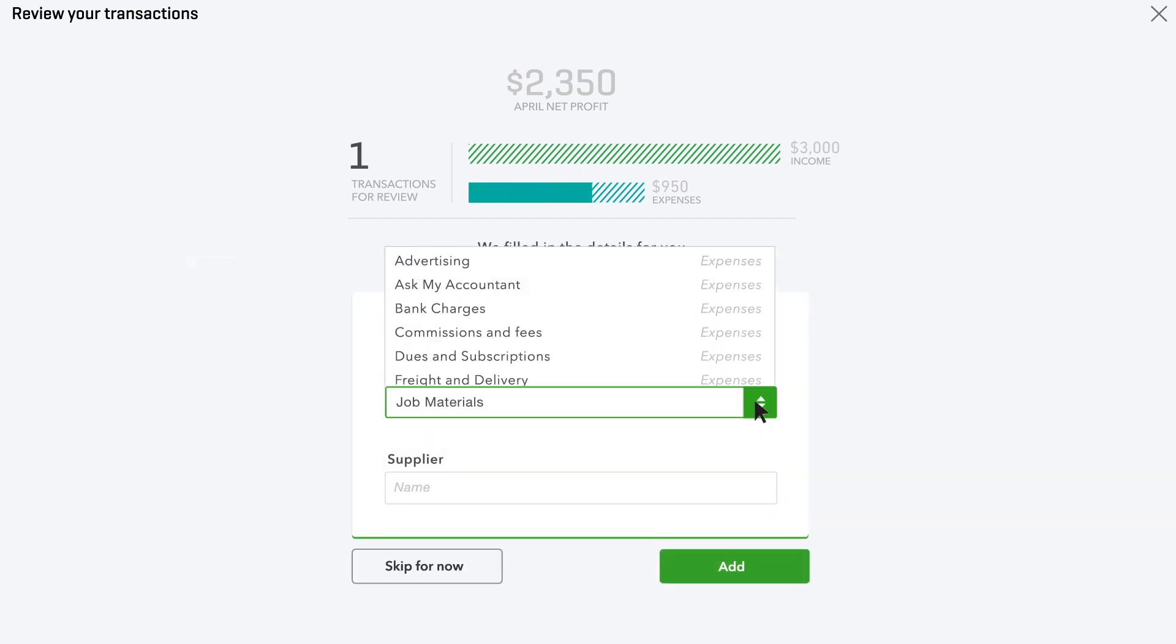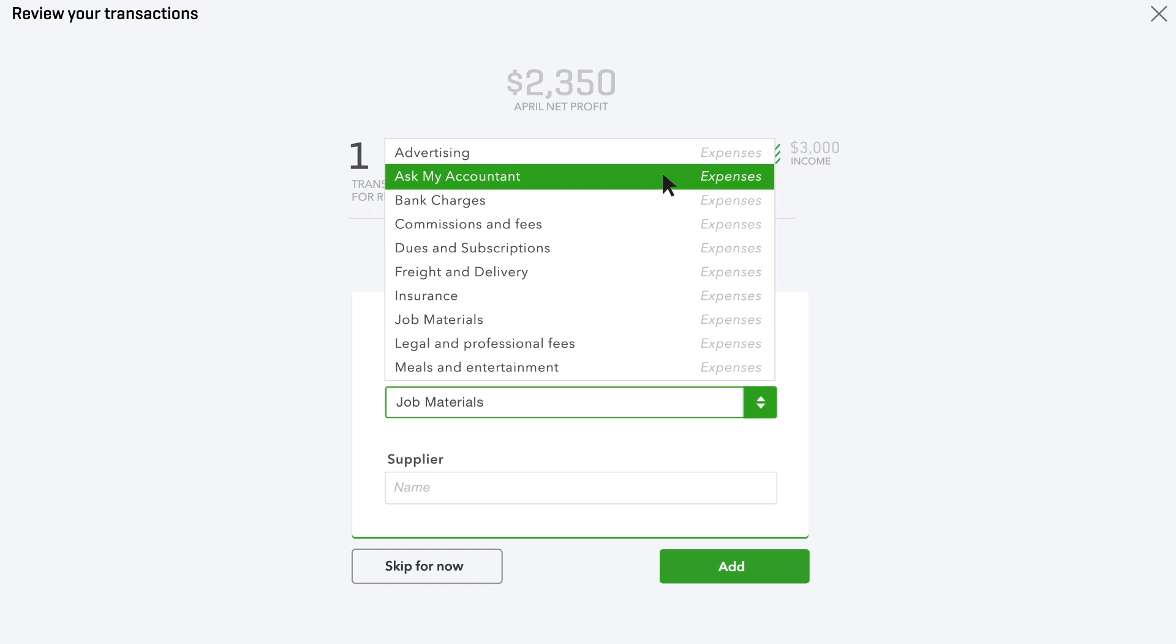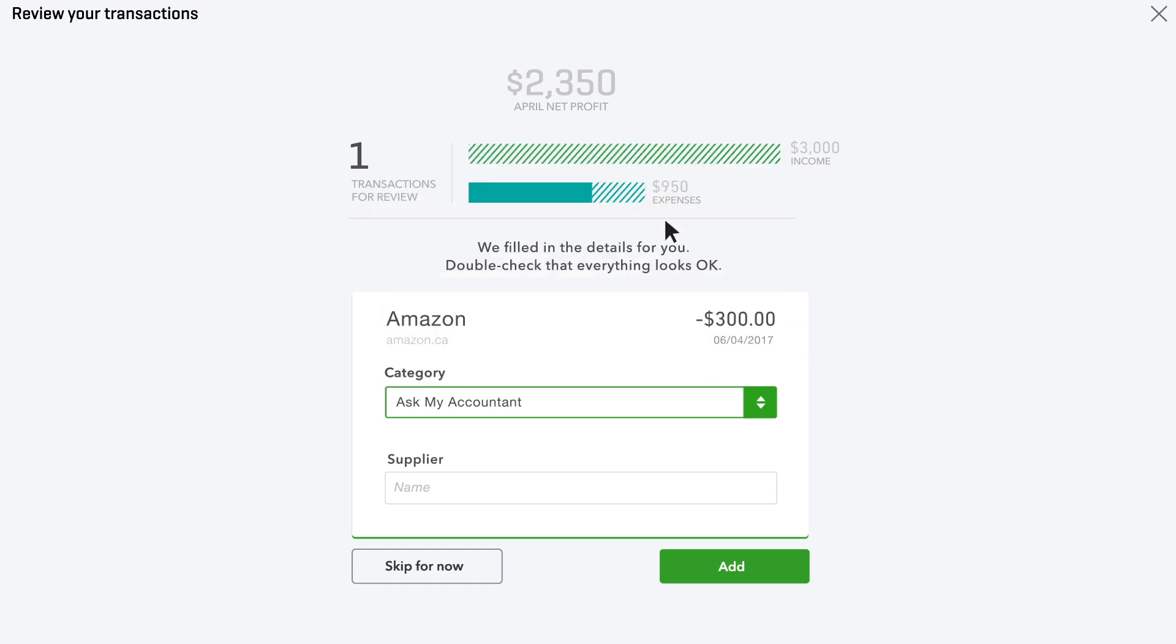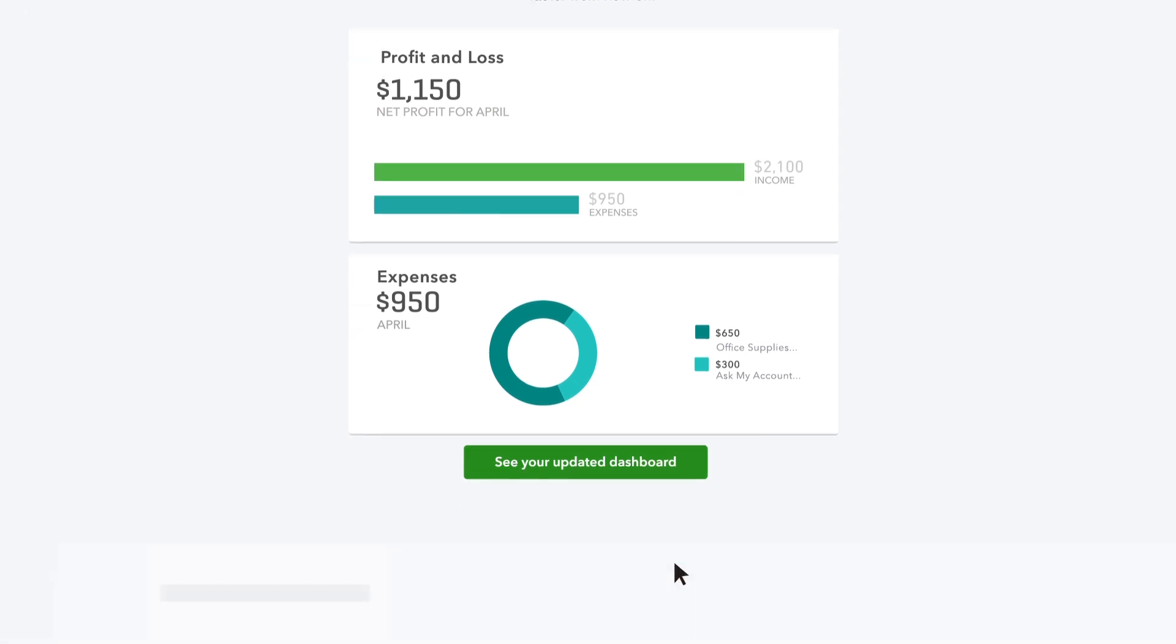If you're not sure about a category, you can pick Ask My Accountant. When you're done reviewing the most recent expenses, you can go back to the dashboard and see how you're doing.